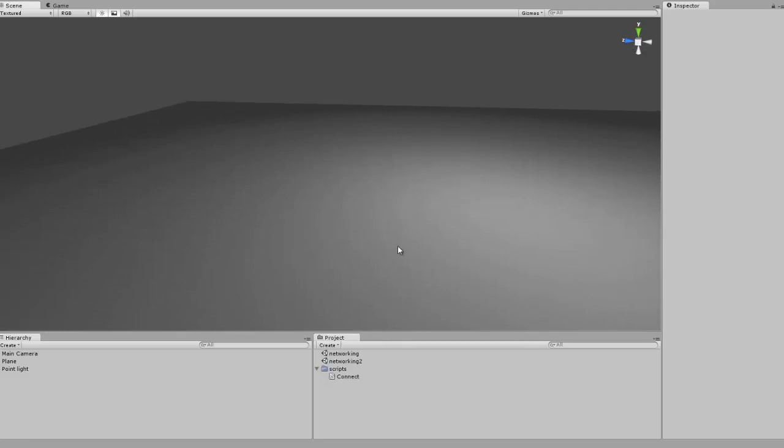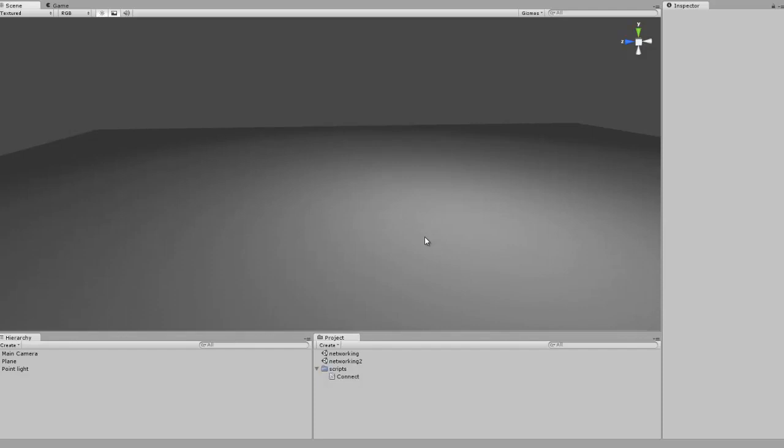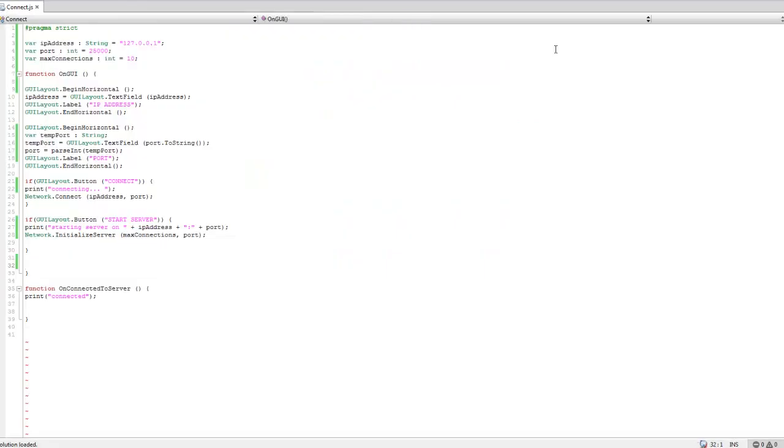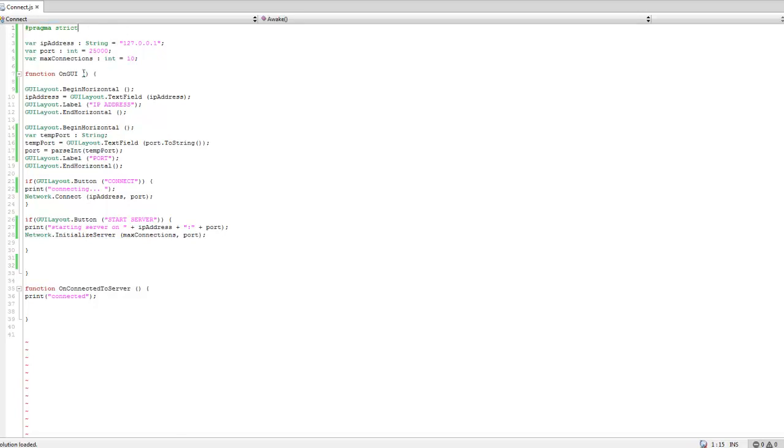First you're going to need a basic network code. This will start up the server, this will handle the connections and all that. We can just jump in here. We're going to be needing this so we can convert strings to ints.